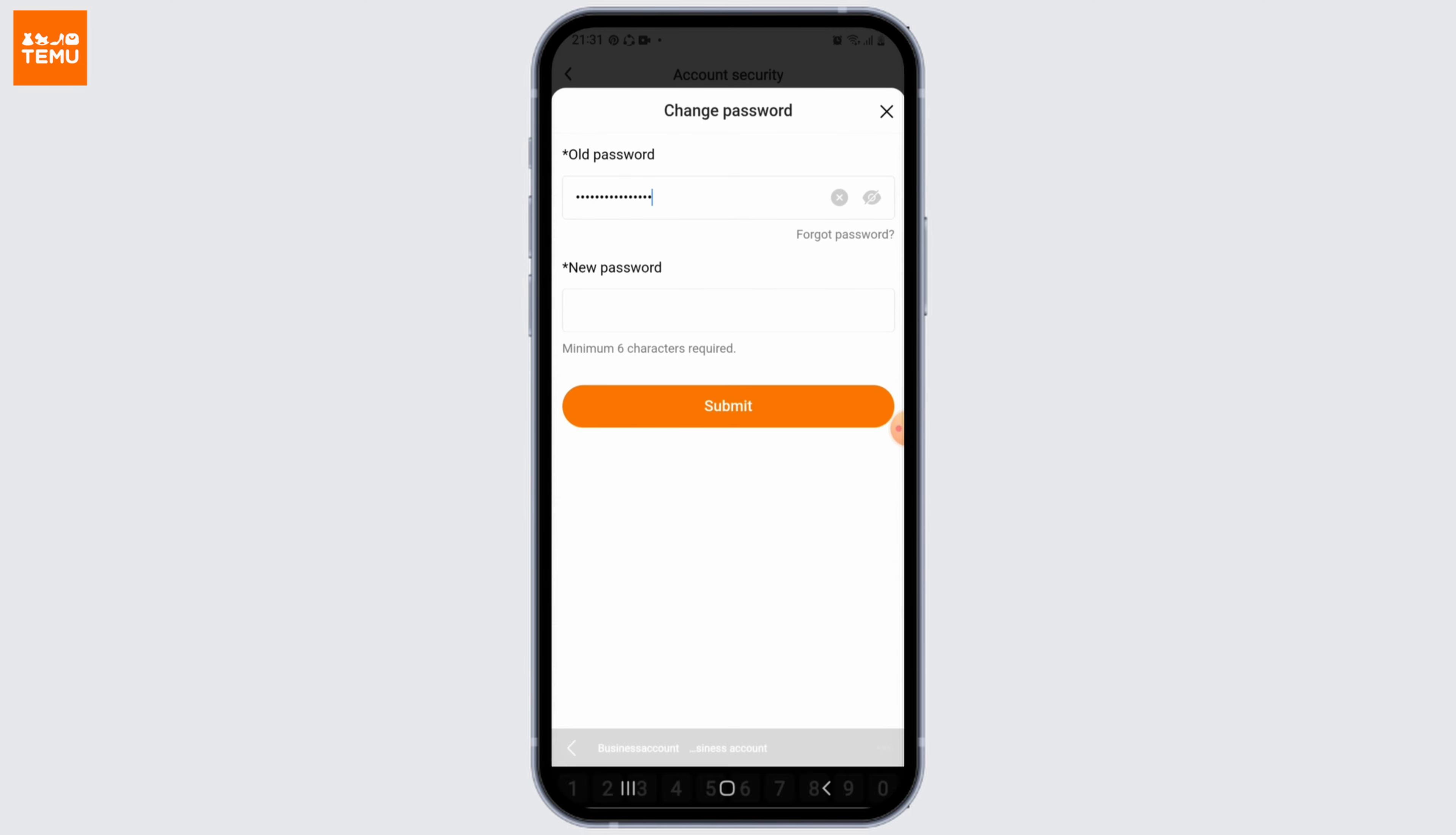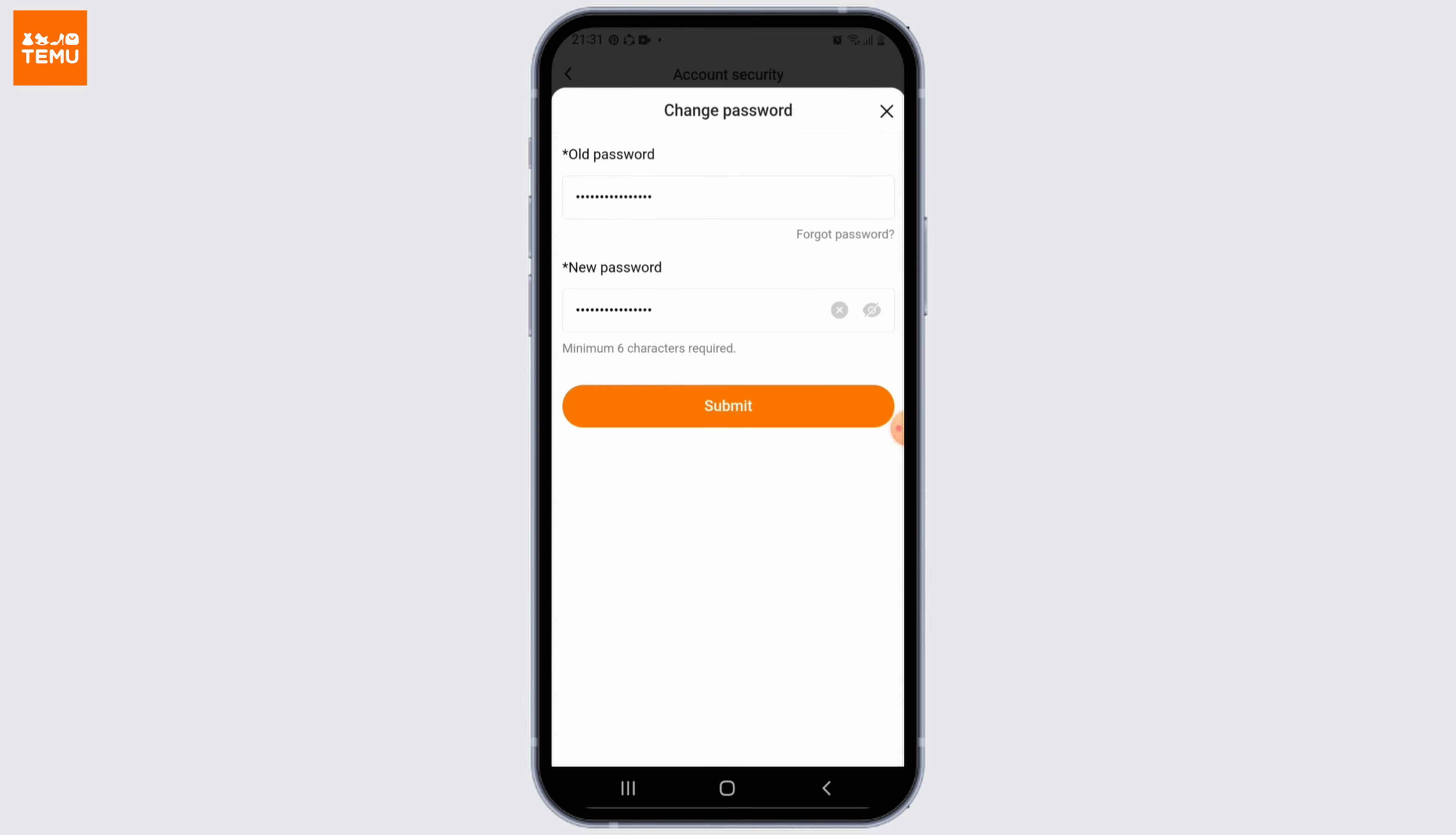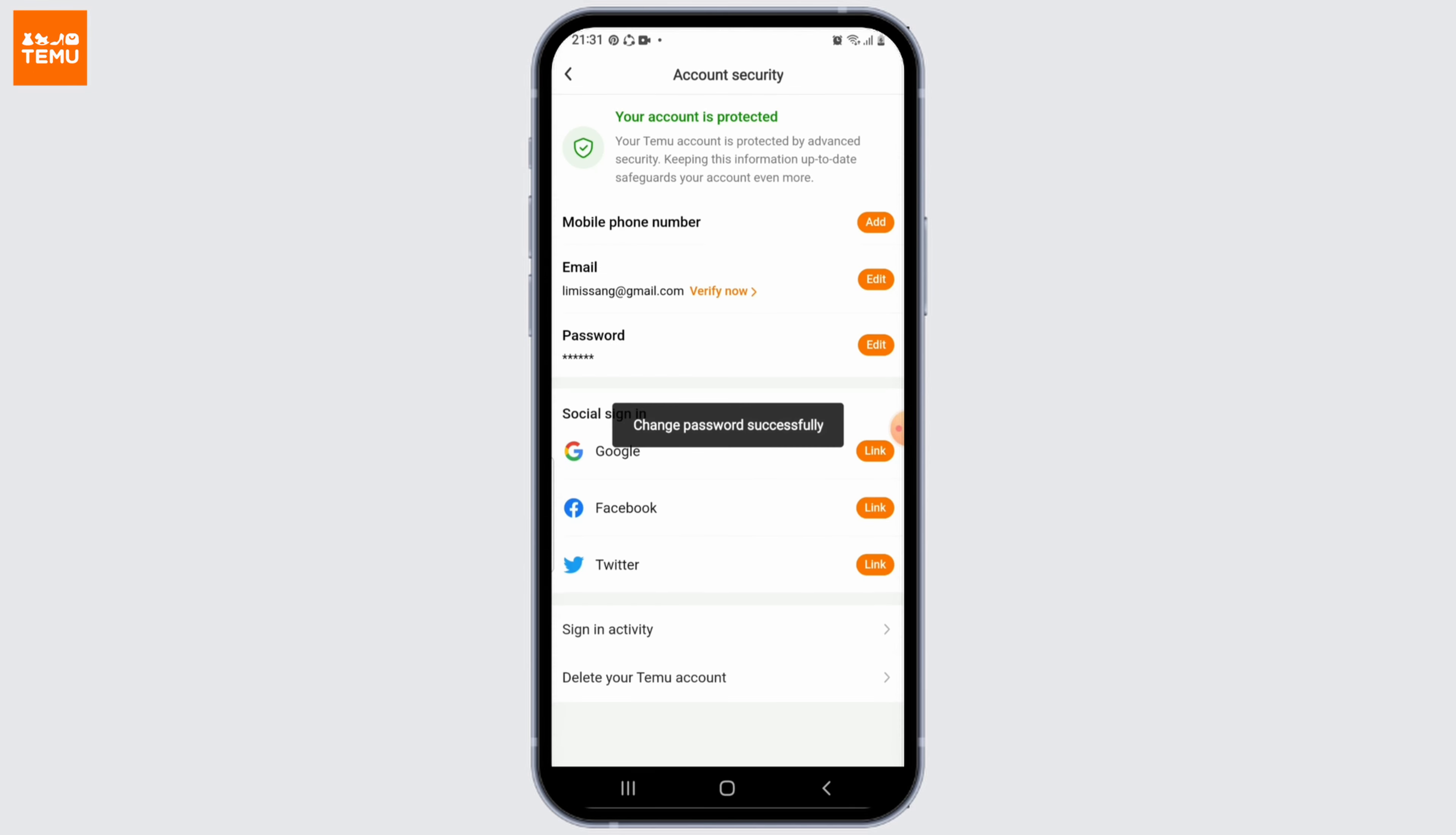two fields. Enter your old password in the old password field and enter the new password in the new password field. Once you're done, click on the Submit button to finalize your action. That's it, your Temu password is changed.